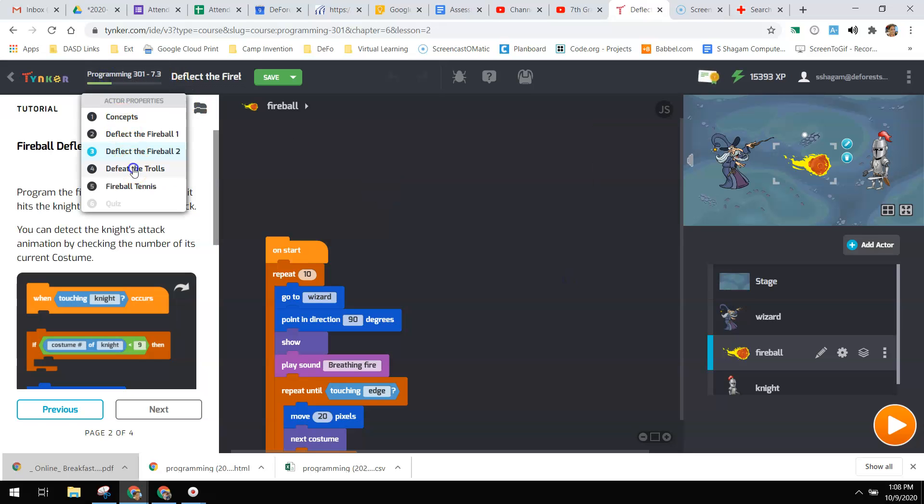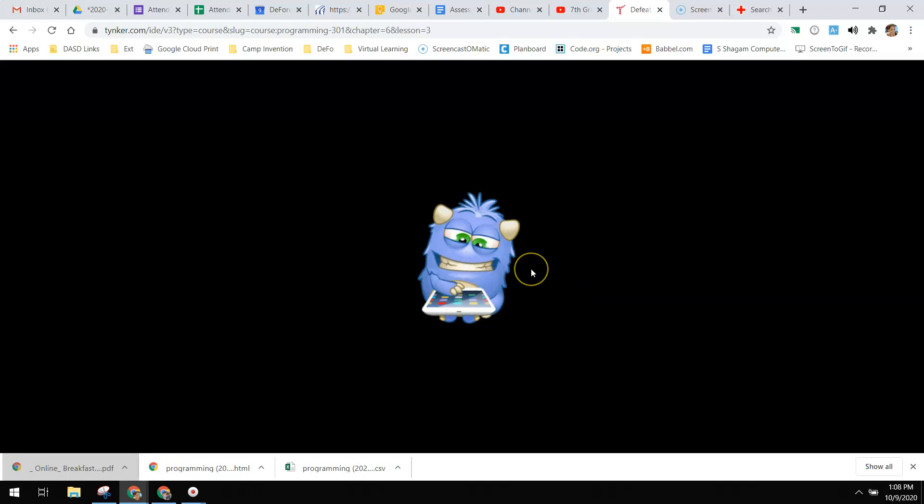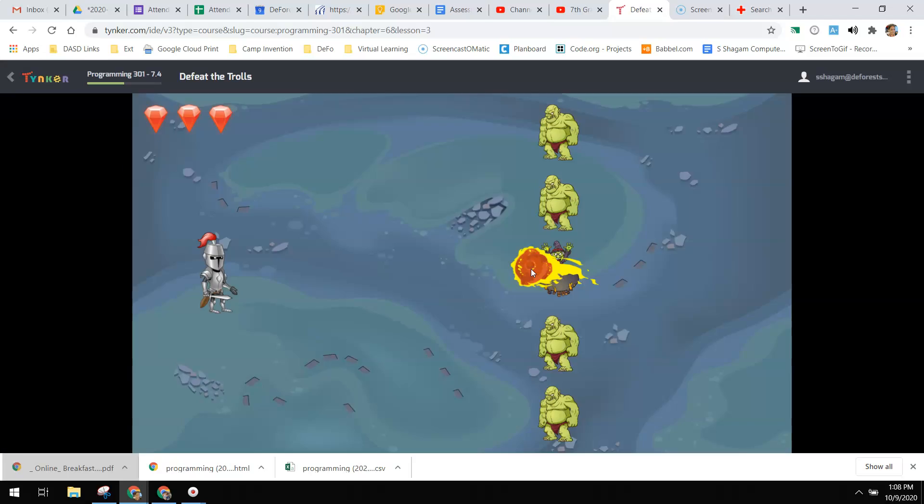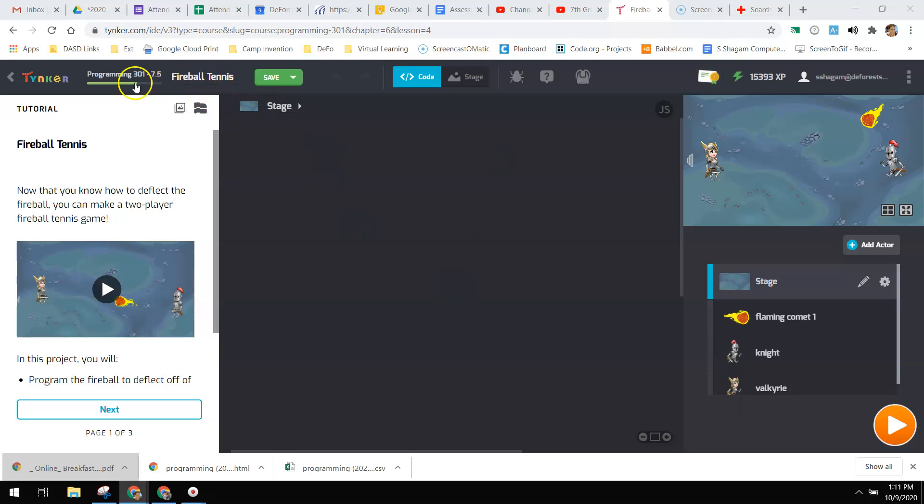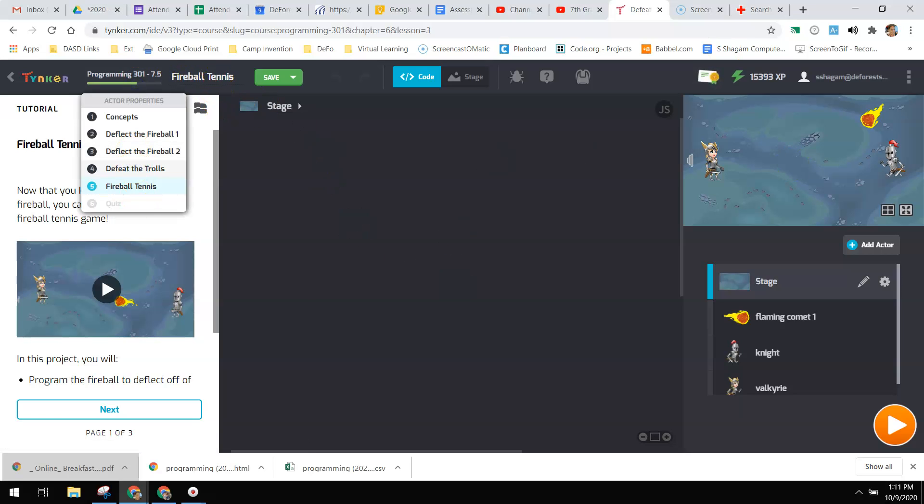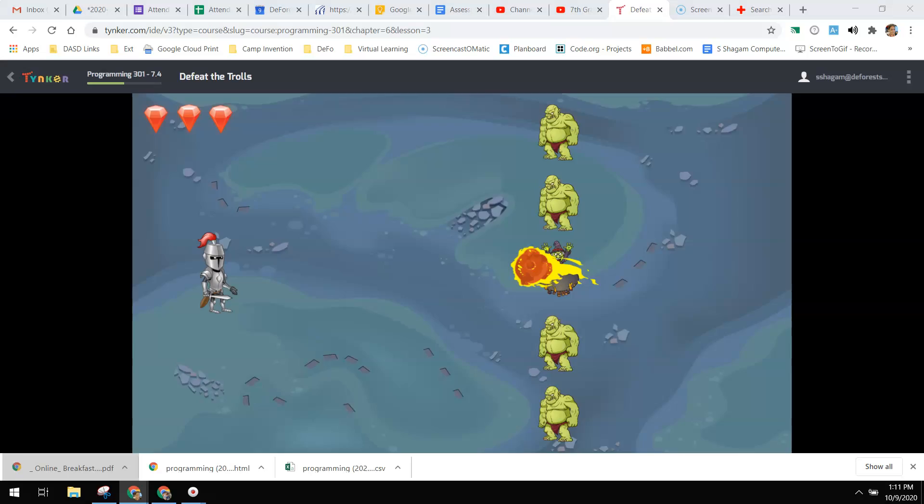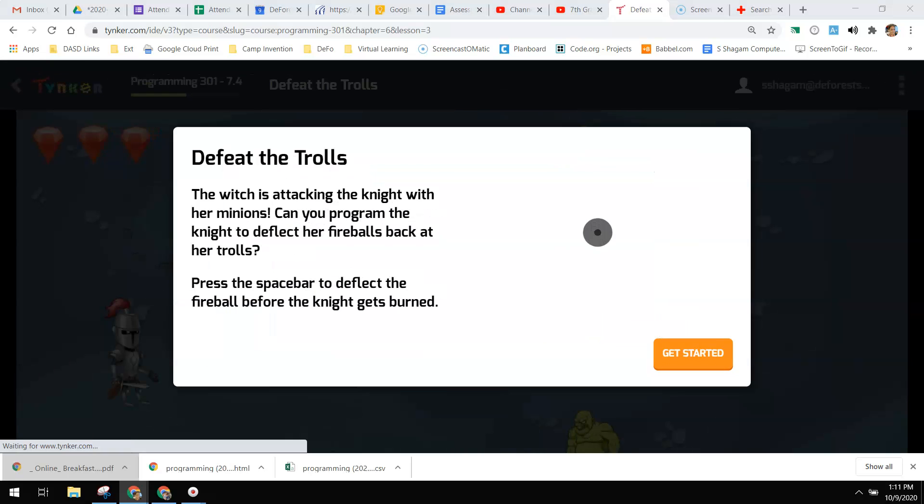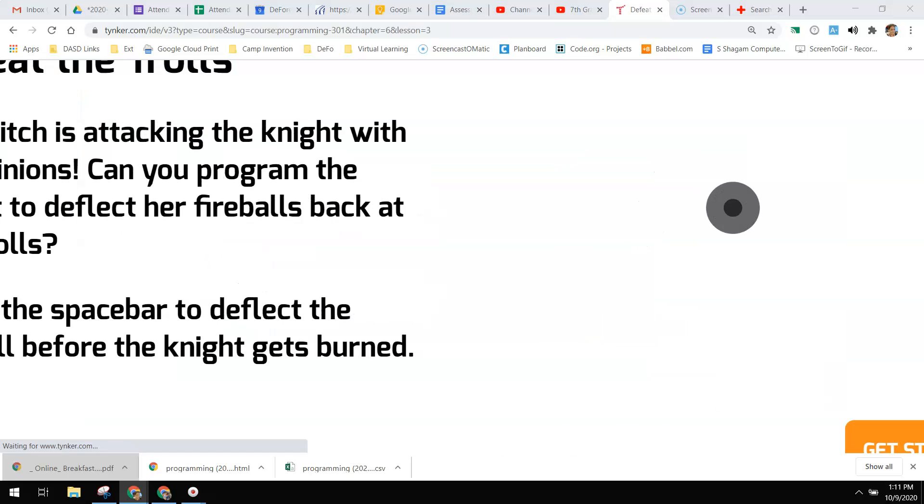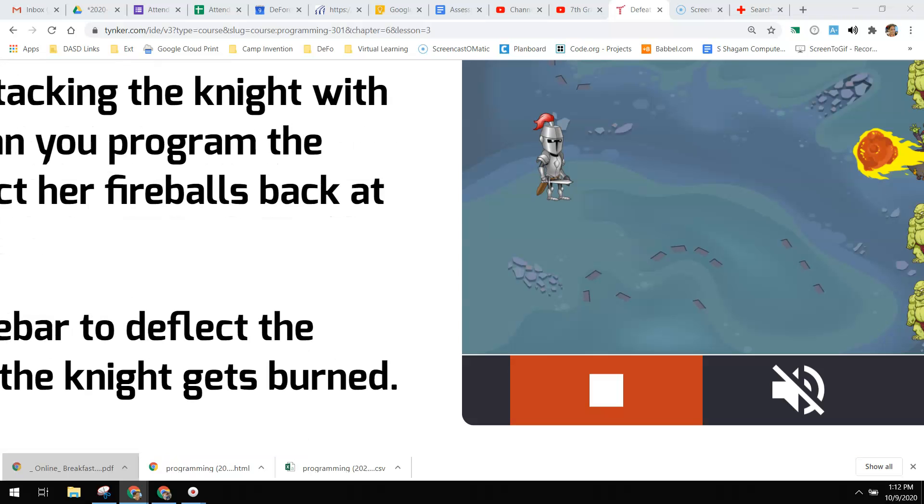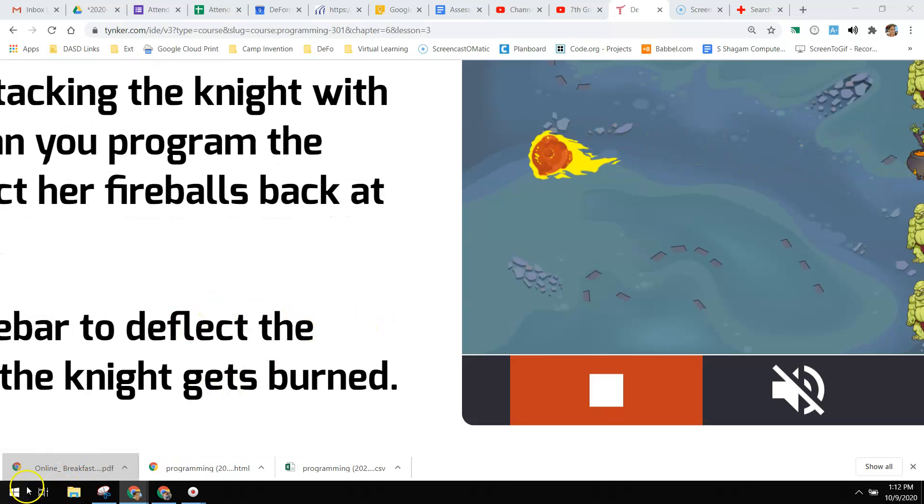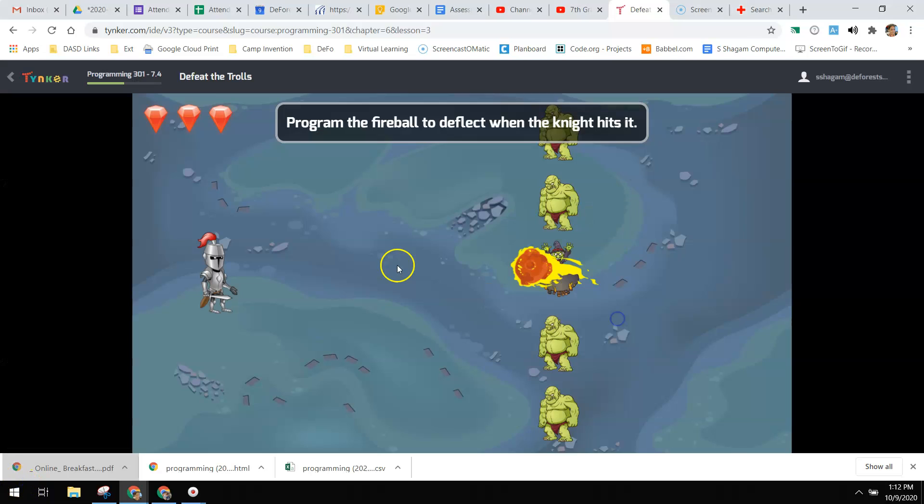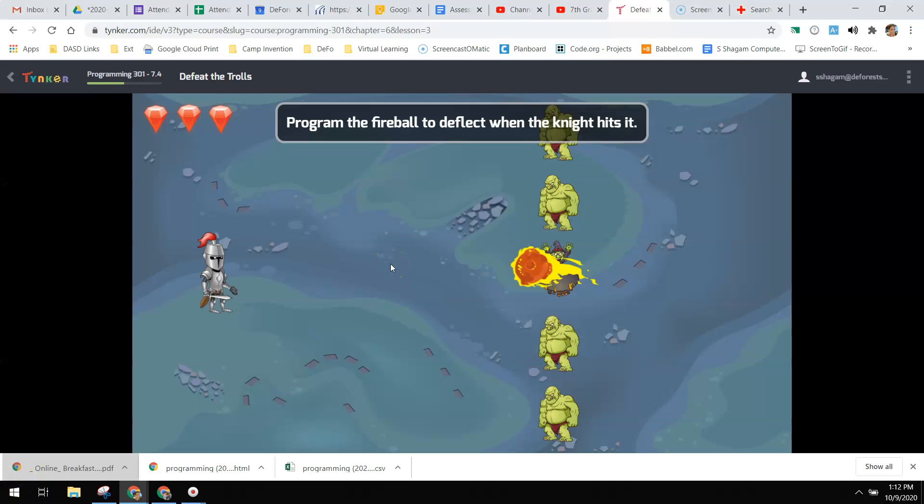And defeat the trolls. So the directions for defeat the trolls come by really fast. You really have to be looking at it to catch it.